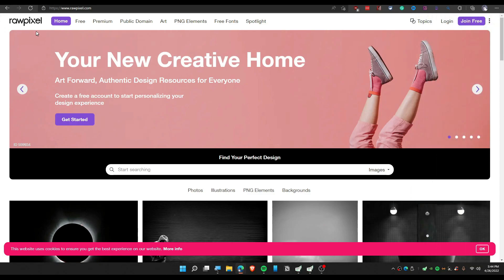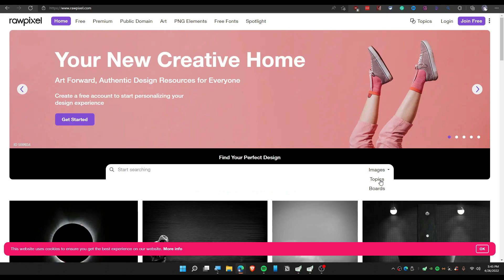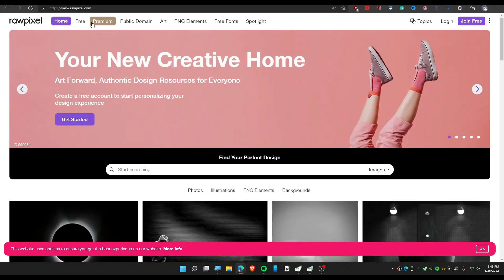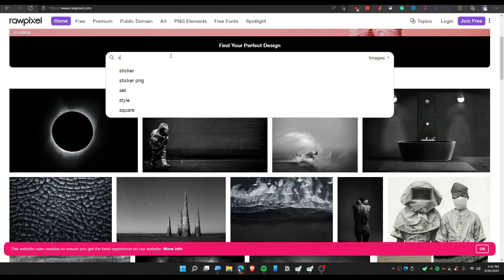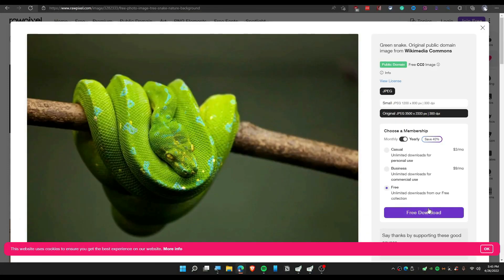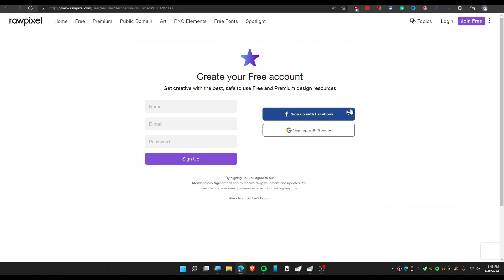The next website is Rawpixel. On this website you can find images, topics, and boards, but there are no videos — just images for free. Let's search for 'snake' and we have some cool snake images. Click 'Download' and it will download the high-res photo for free. Note that you can use this for commercial purposes but you need to sign up.